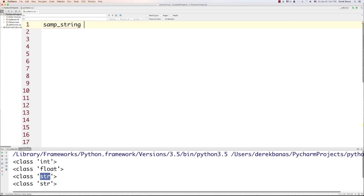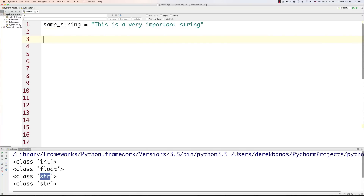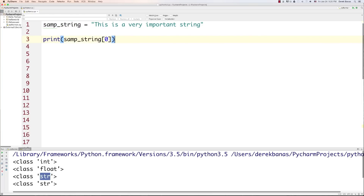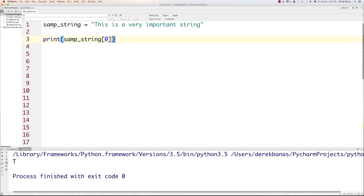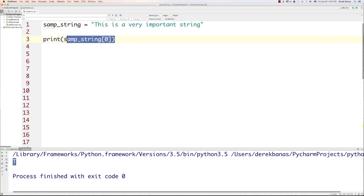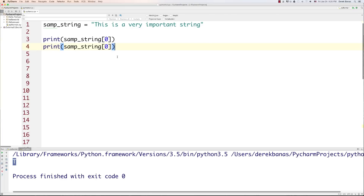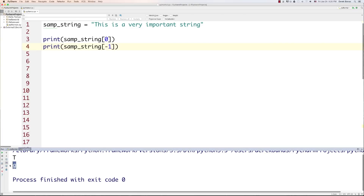Now let's create a string. I'm just going to call this sample_string and give it the value 'this is a very important string.' Each character is going to be stored in a series of boxes labeled with index numbers, and you can get a character by referencing that index. So we can come in and reference sample_string with an index. If we run that, you can see that T comes in — it starts off at the zero index, then one, two, three, four, and so forth. You can also get the last character by typing negative one, and you can see the G pops up.